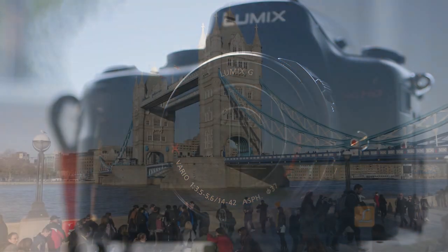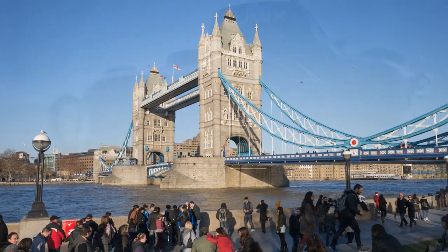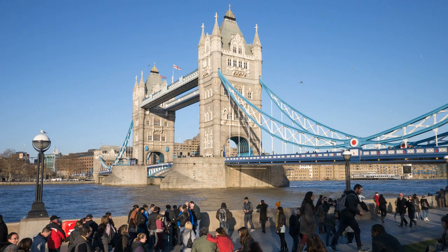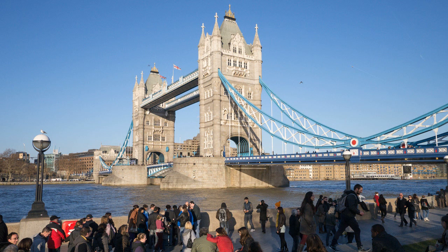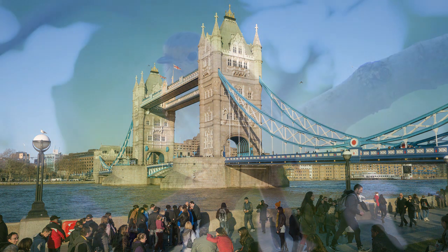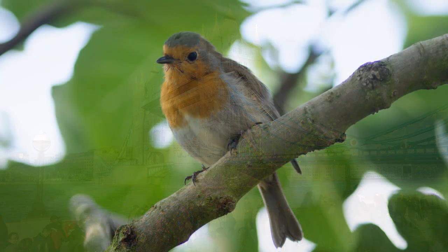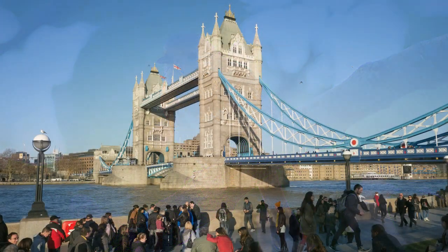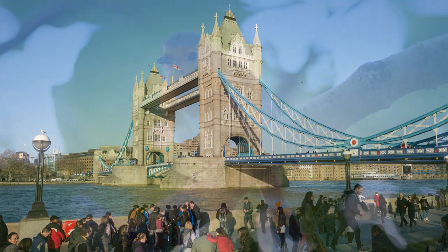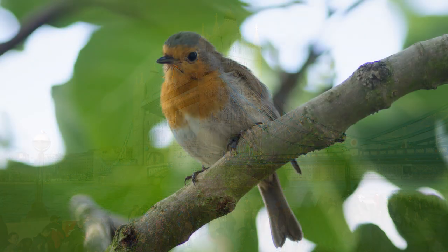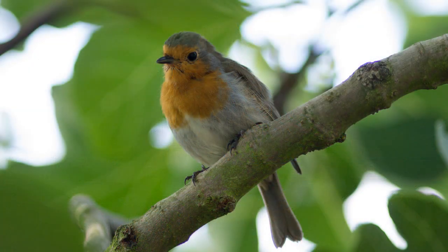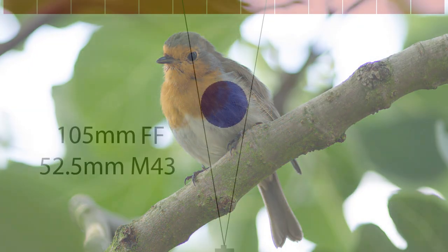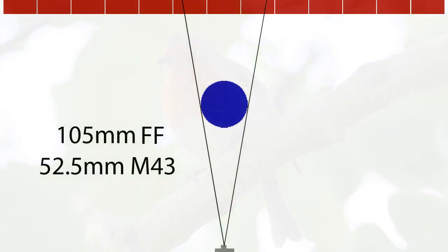The main use for a zoom lens in most people's eyes is to get more into the picture wide angle end or make something at a distance look nearer telephoto end. These are perfectly valid reasons to use the zoom range available to you but not the only or even necessarily most useful ones.